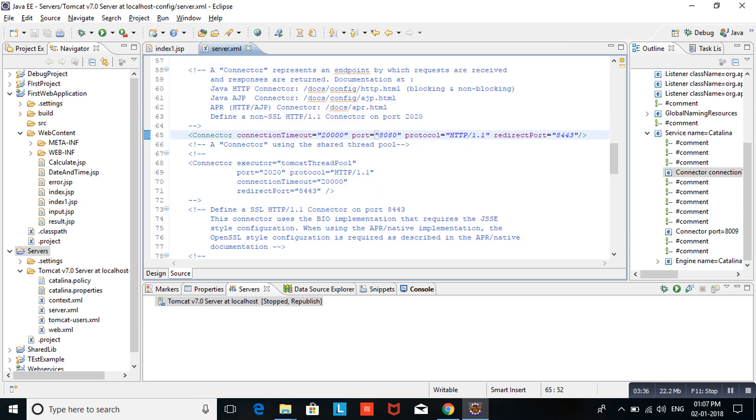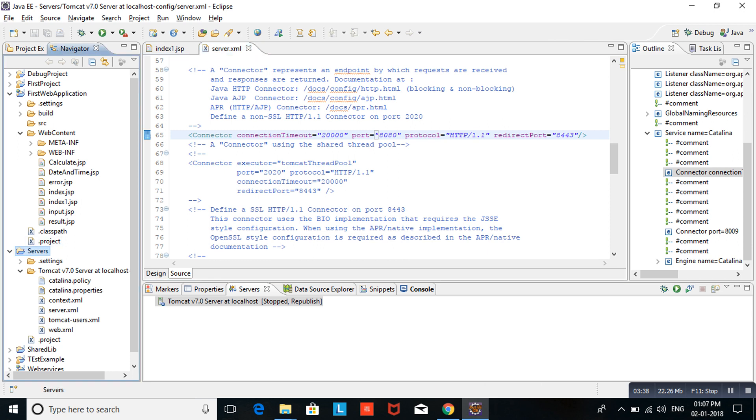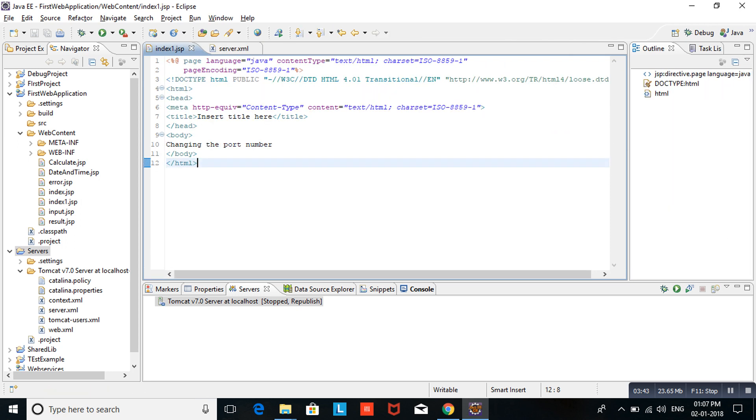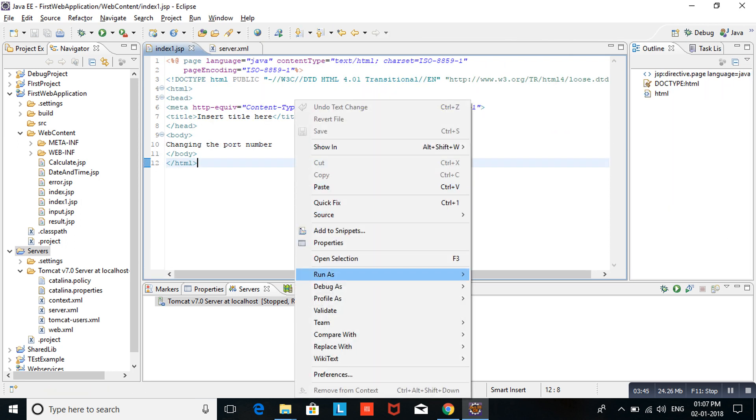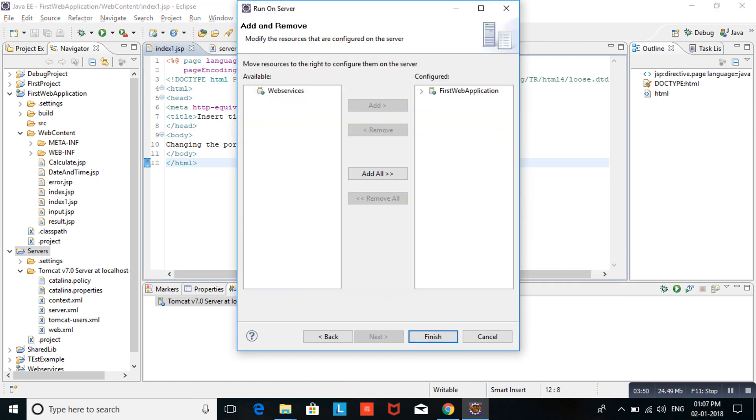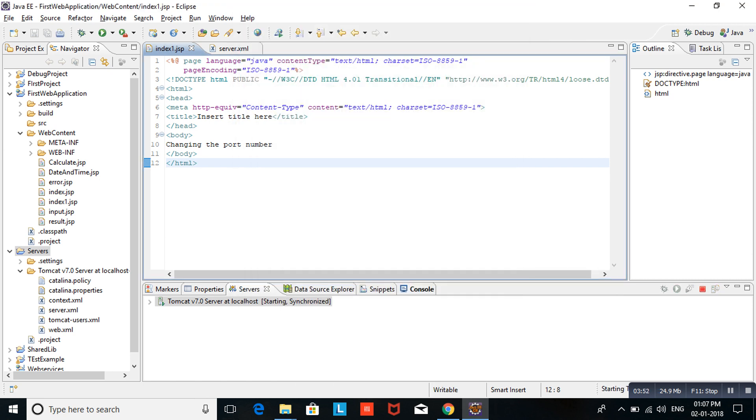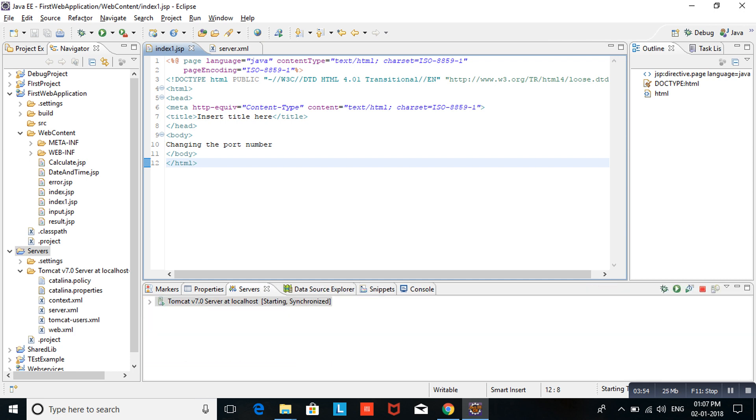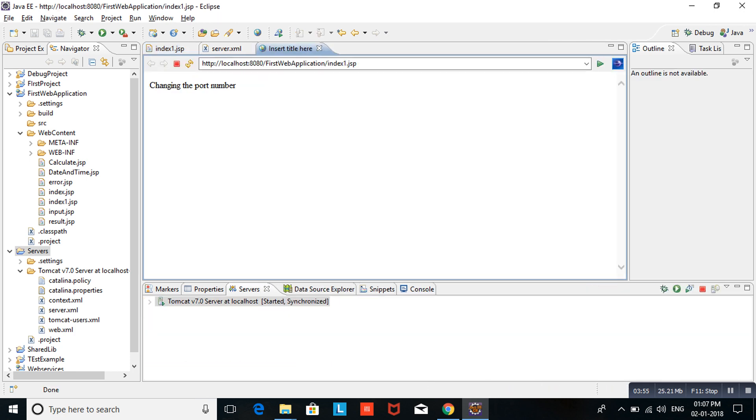Again I am running index1.jsp. Run on server, clicking next, finish. If you observe here, now Tomcat is running on 8080 port number.